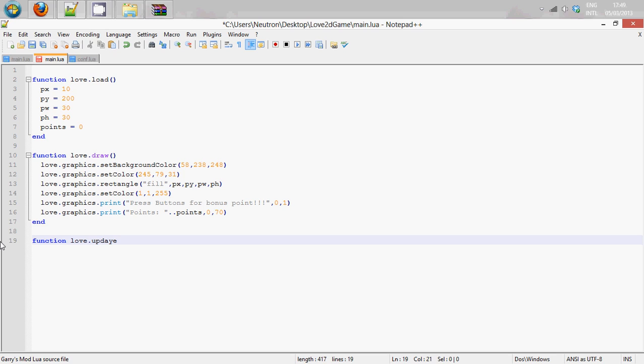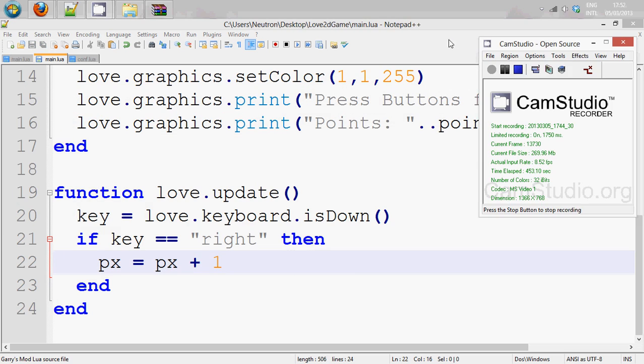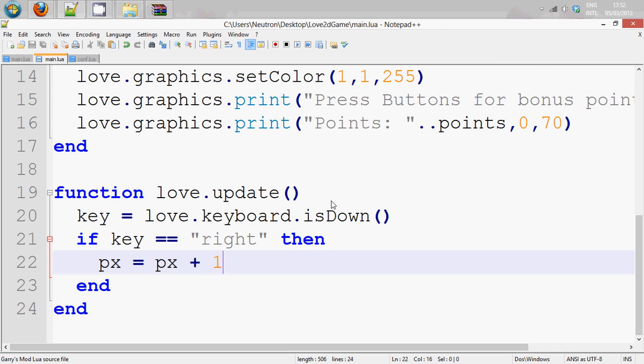So this is always happening similar to the love.draw, only love.update is faster. For every one to two love.updates it's one love.draw. So under love.update we can say if,